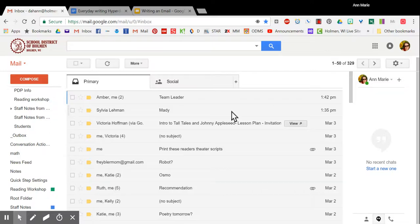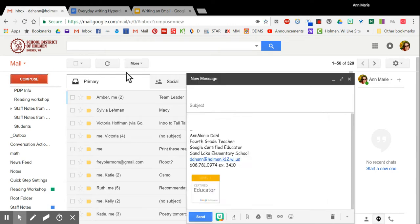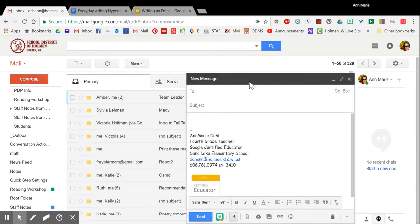Once you are logged into your email, you are ready to write your first email. Now your email inbox looks different than mine because I've been using mine for years, but they have a lot of things in common. Over on the left hand side you will see a reddish orange compose button. If you click compose, a new email message will pop up.